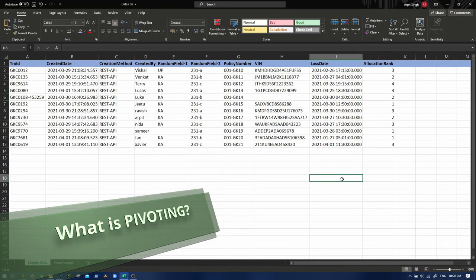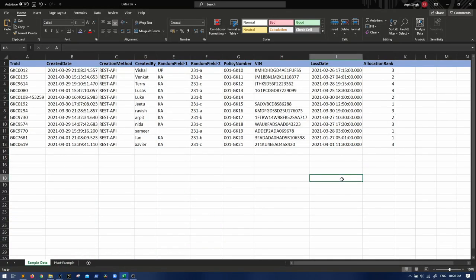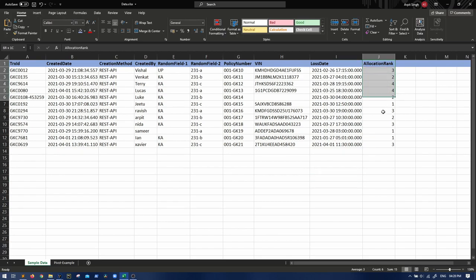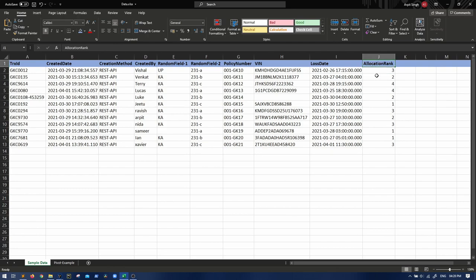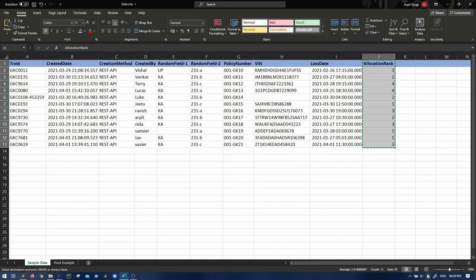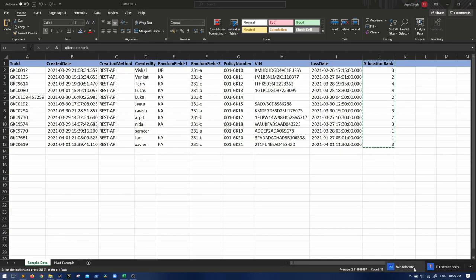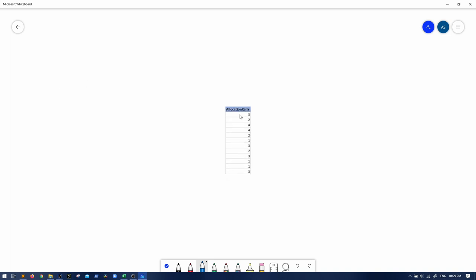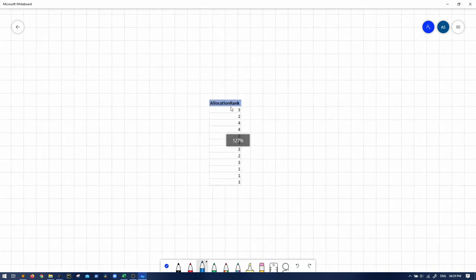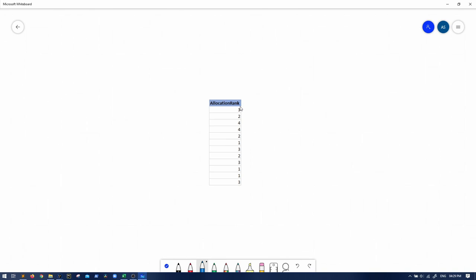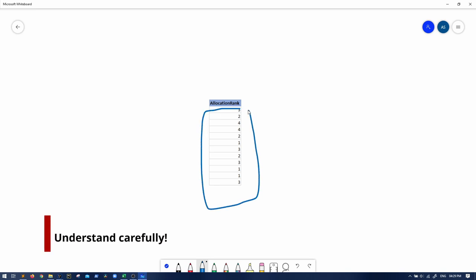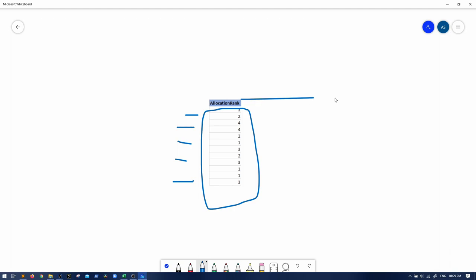Now first let's quickly understand what is pivoting in the easiest way possible. So what pivoting does - if you even Google it out, the simplest way you will get is that it changes rows into columns, but what it actually is let's understand. So if we pivot based upon any column, let's say allocation rank is in the question for this use case.